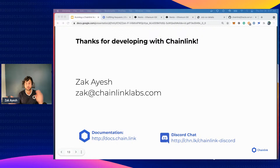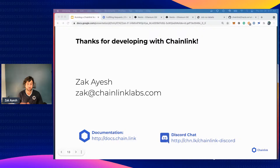That was running a Chainlink node — thanks for listening. A feedback form will be posted in the chat. Let me know how I can improve these talks, and I hope this was helpful. See you around in the hackathon.